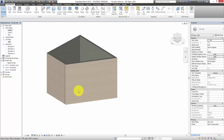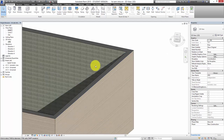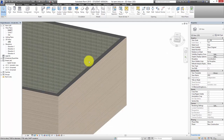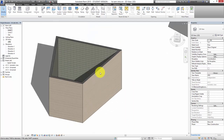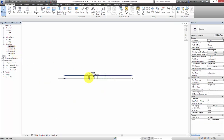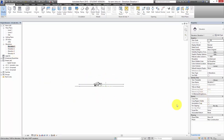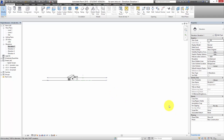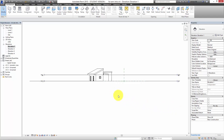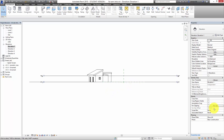Going back to the 3D view — we've got this kind of weird house which is concrete on the inside and timber on the outside. If I go into an elevation view, we need to make a new elevation.